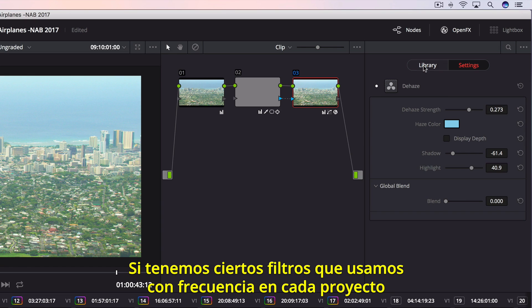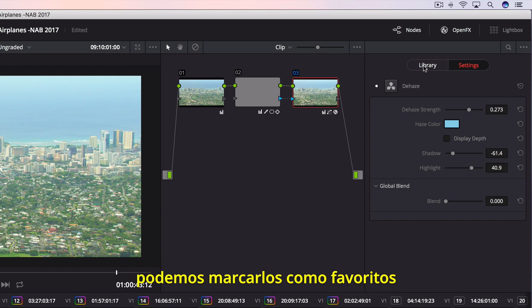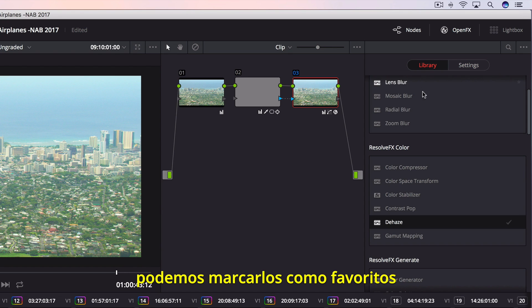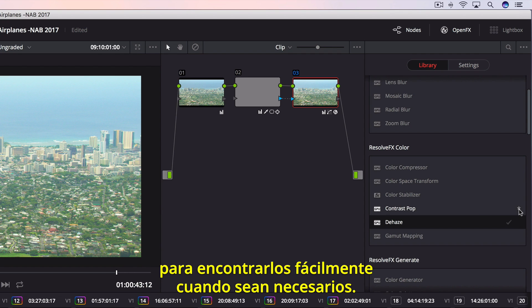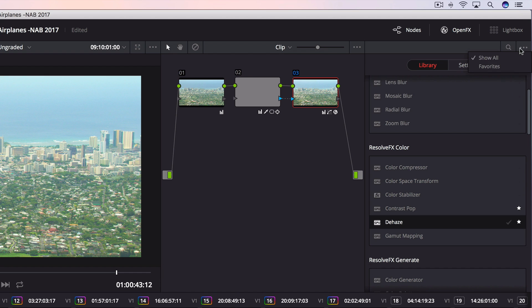If you have a set of Resolve FX filters you use often in every project, you can mark them as favorites, making them easier to find and apply next time.